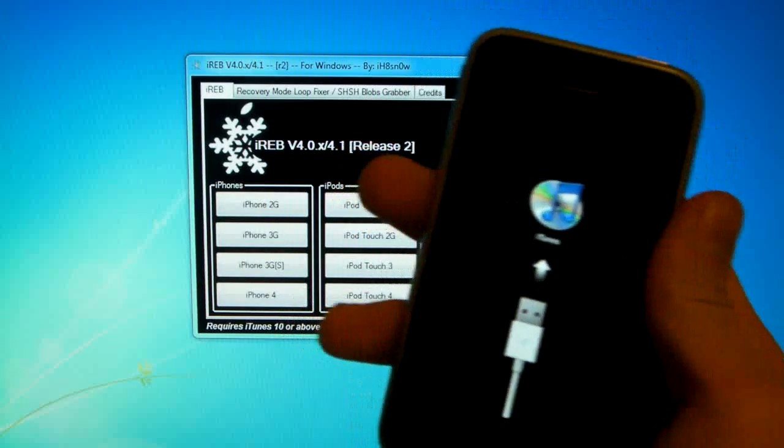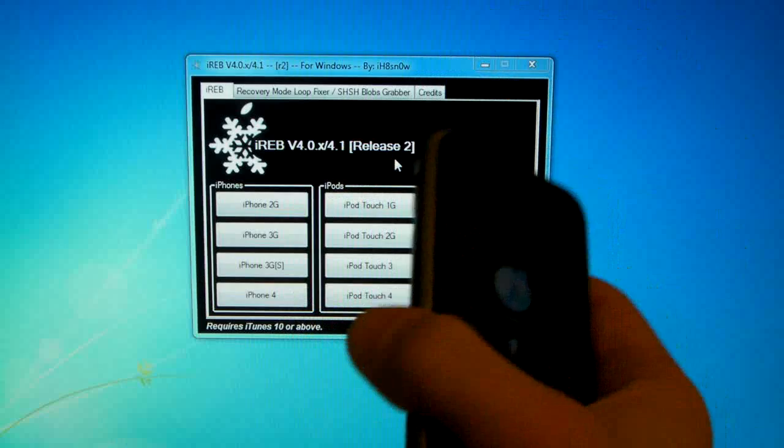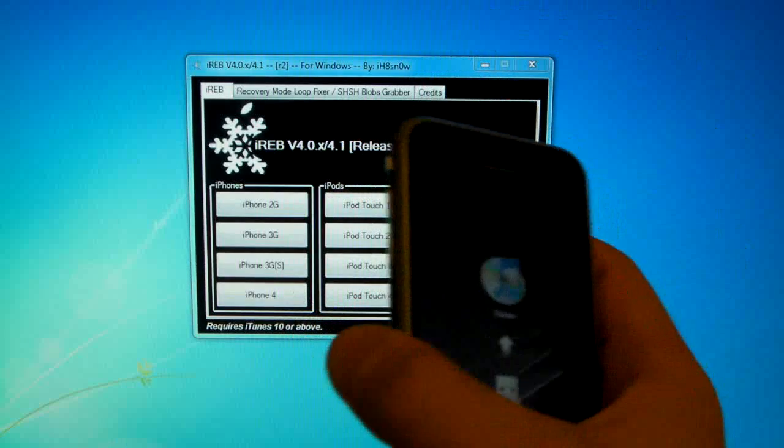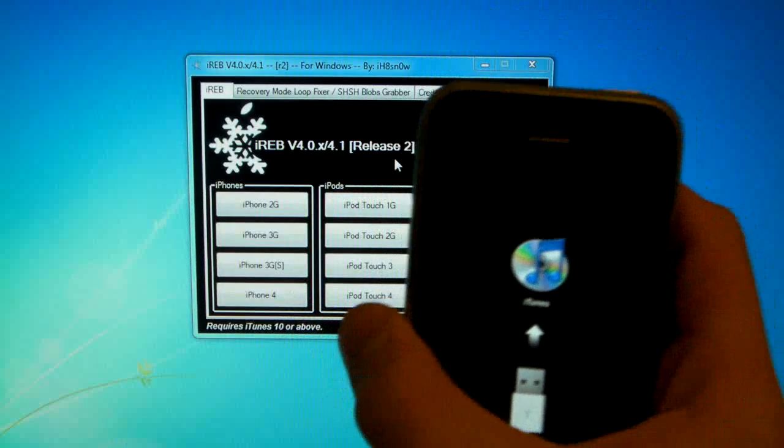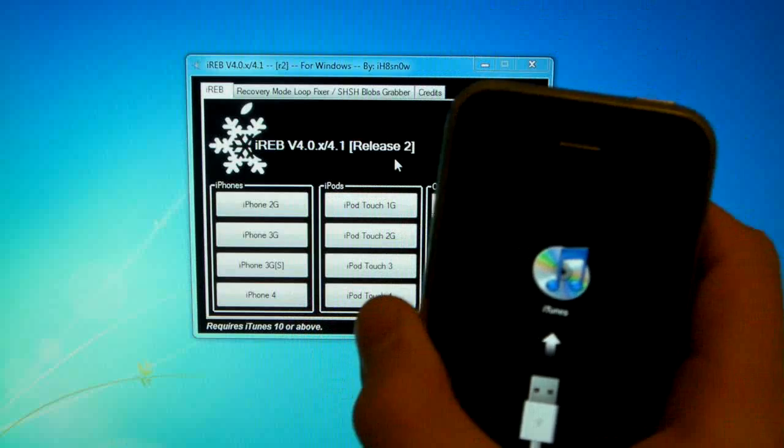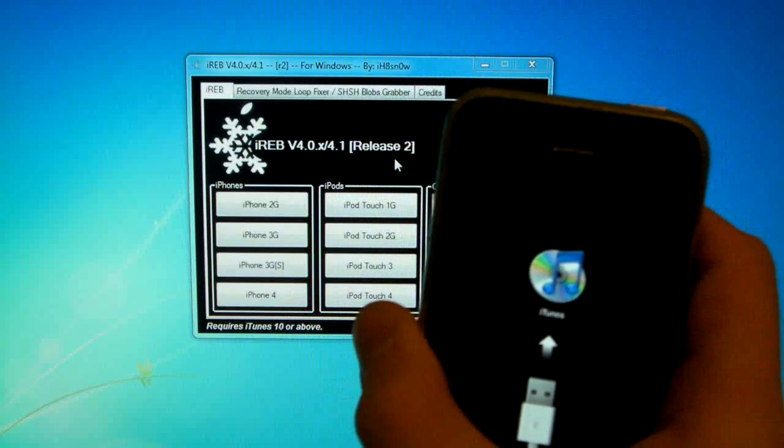And also to make it clear, iREB, Tiny Umbrella, there are many tools, they all do the same thing, but I found that iREB works the best.